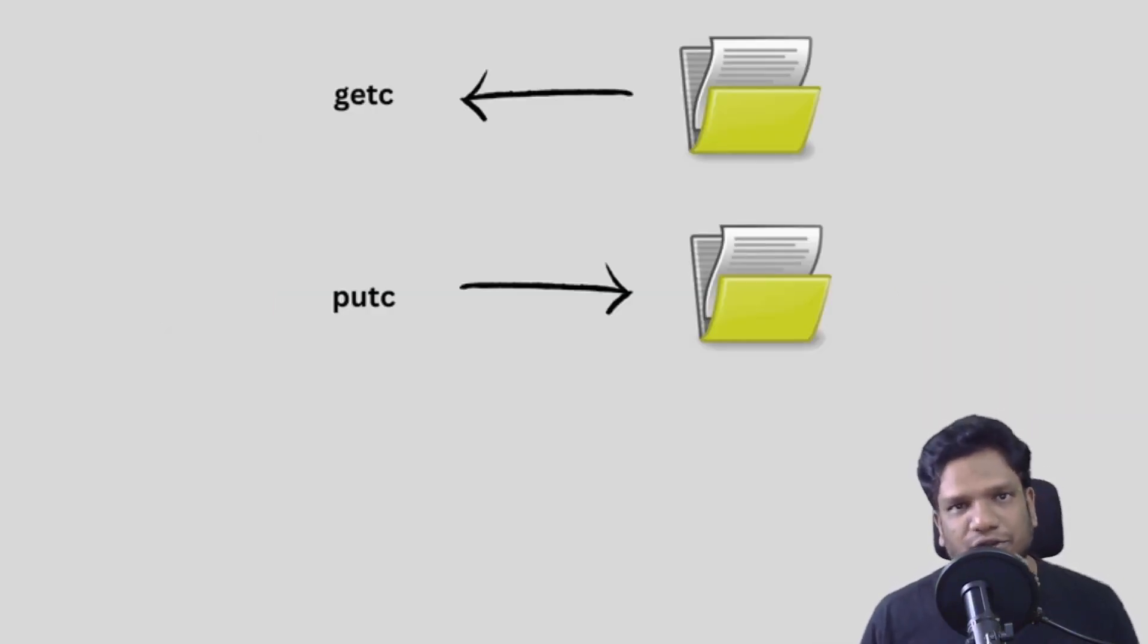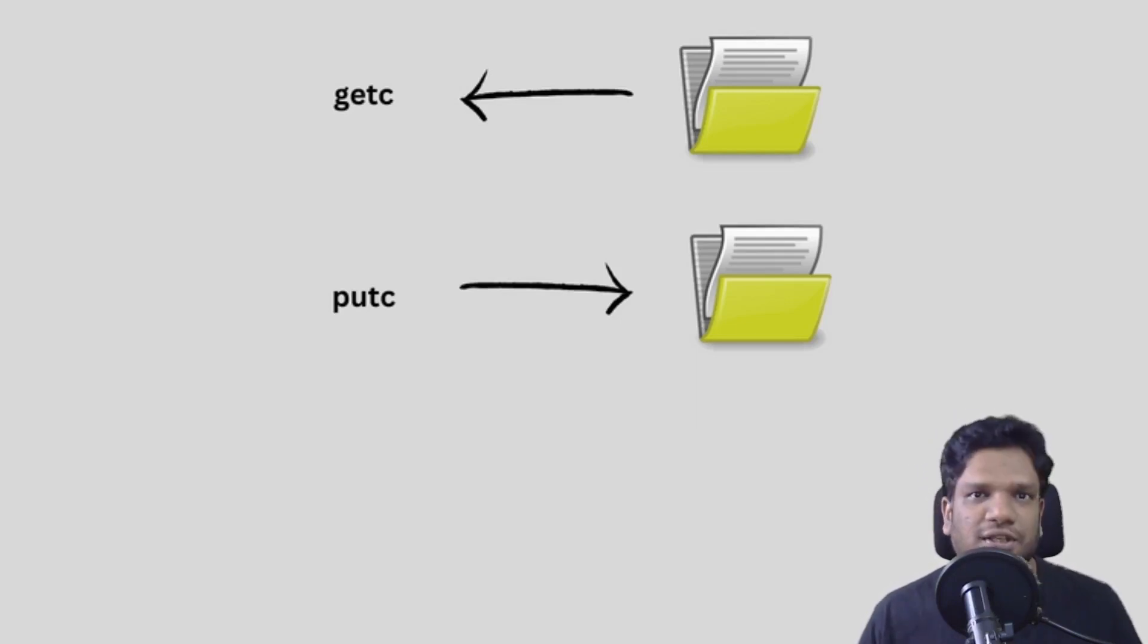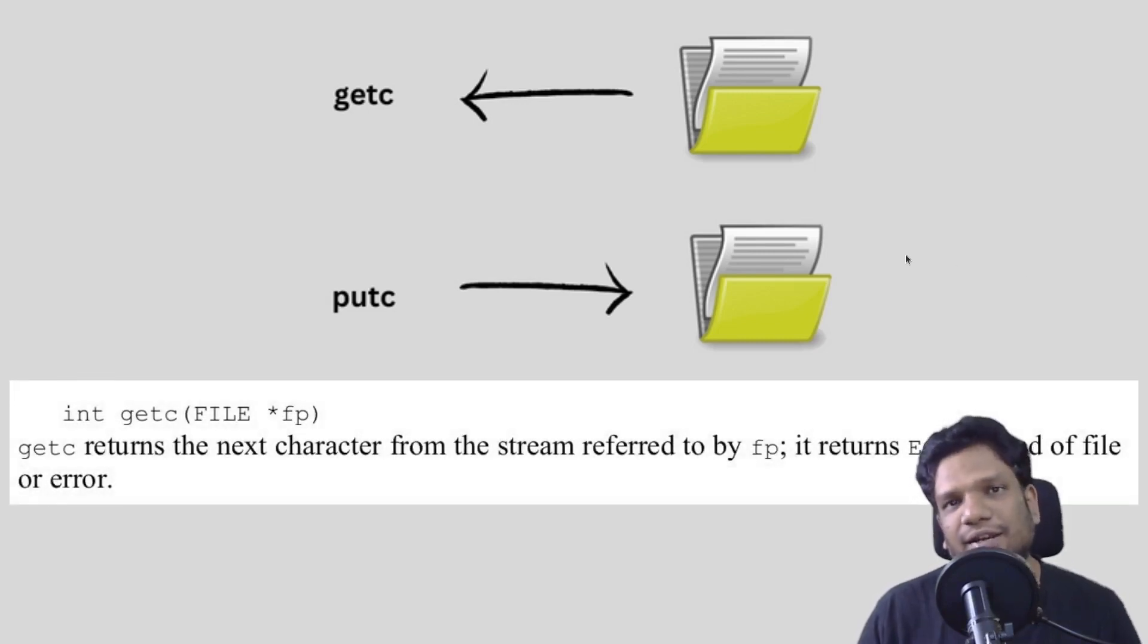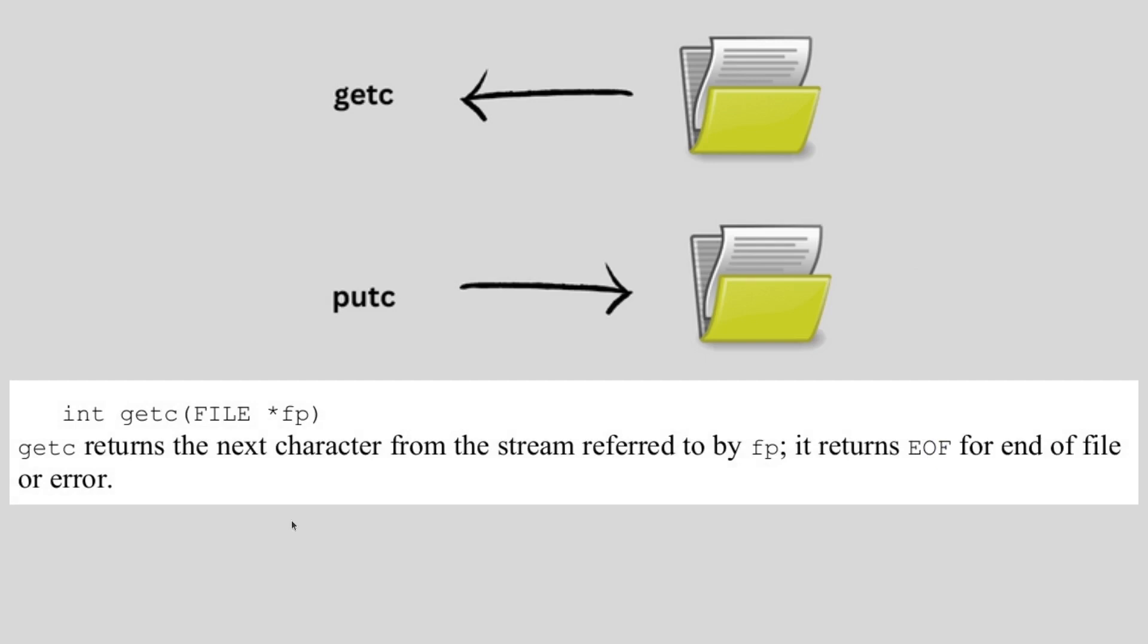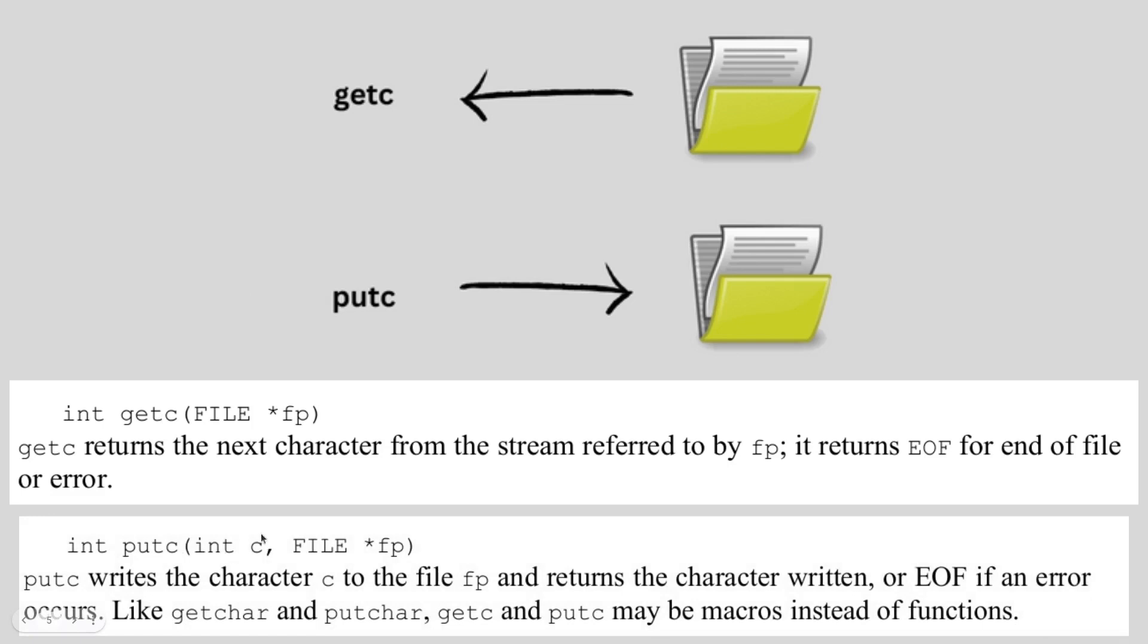Here we can see two functions: getc and putc. Getc is to read the data from the file and putc is to put data into the file or write data into the file. This is the function syntax - it takes an argument, all you have to do is pass the file pointer and the data will be read character by character from that file. Similarly for putc, you put the character here and whatever character you put will be written into the file that the file pointer points to.